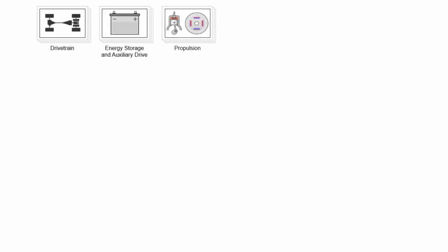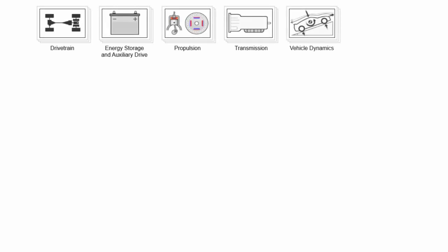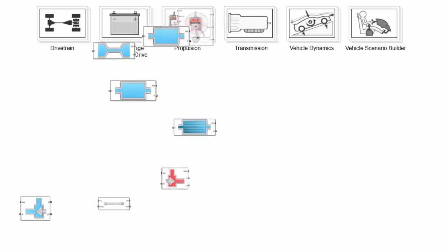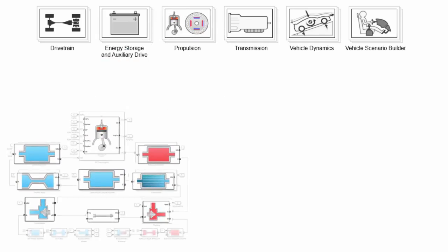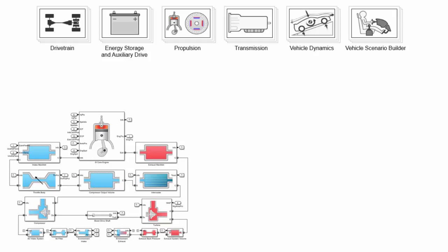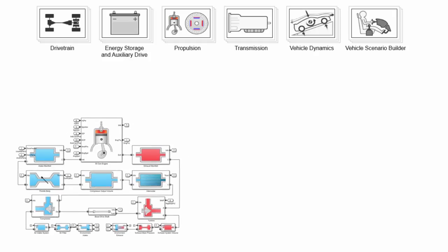The Powertrain library includes the components essential for modeling automotive systems. You can assemble these library blocks to create a complete engine subsystem.